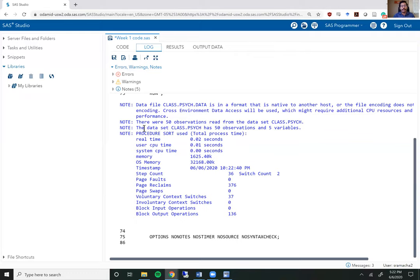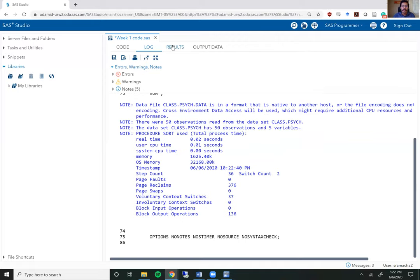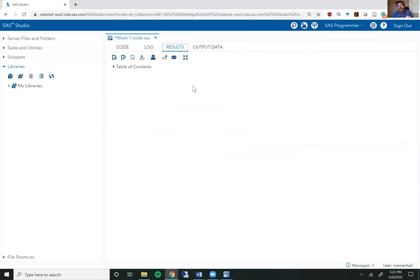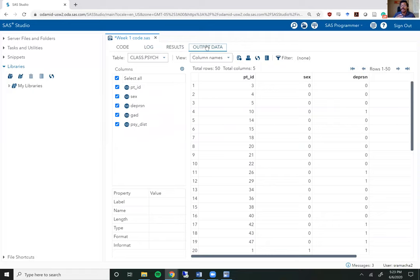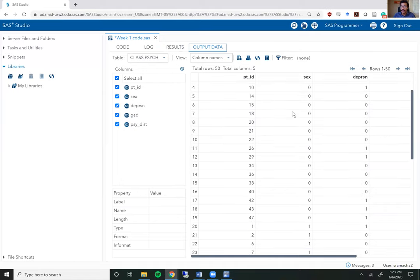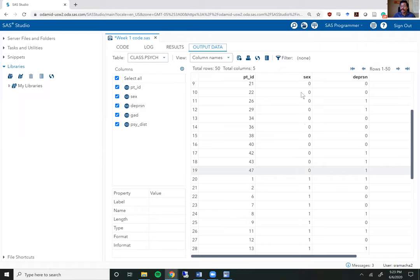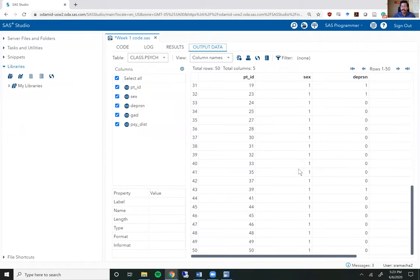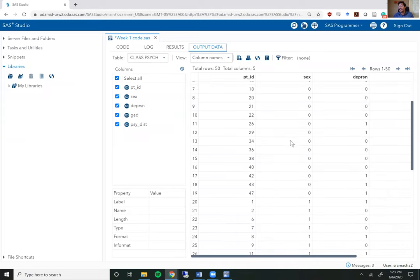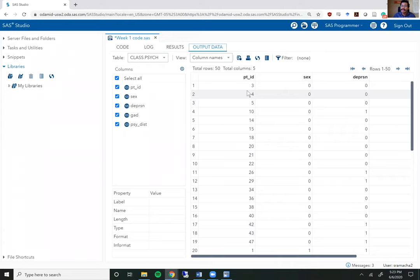I'm going to select the code and run it. Looking at the log, I'm seeing notes — no warnings or errors — which means the code worked well. It says the dataset class.psych has 50 observations and five variables. Opening the output data to preview the file, I can see now that the sex variable is sorted: the first 19 rows are sex zero, and the next up to 50 are sex equals one — an ascending sort of the sex variable. It has not just sorted one variable; it has sorted the whole dataset, assigning each sex to the appropriate patient ID.